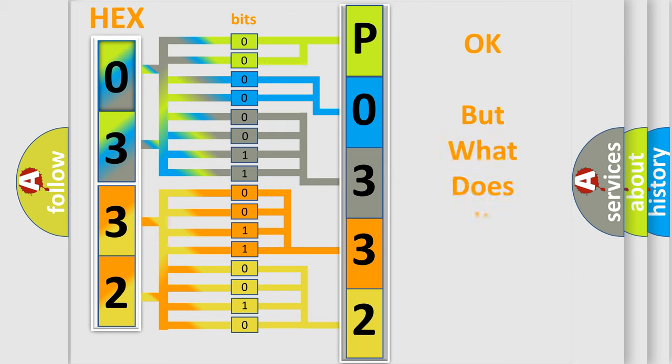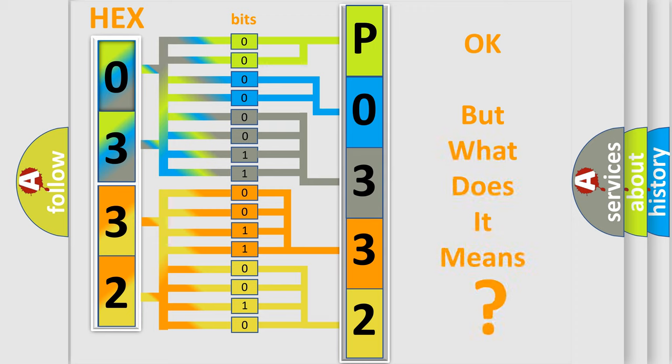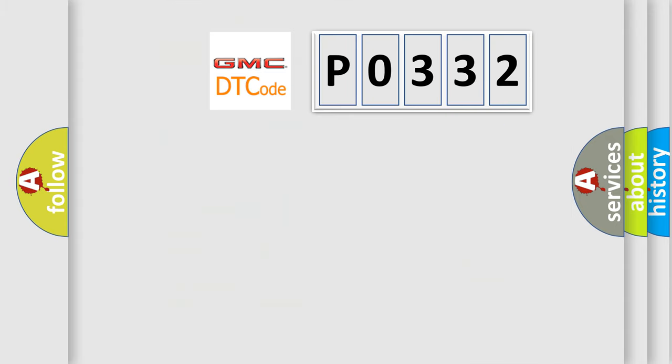The number itself does not make sense to us if we cannot assign information about it to what it actually expresses. So, what does the diagnostic trouble code P0332 interpret specifically for GMC car manufacturers?